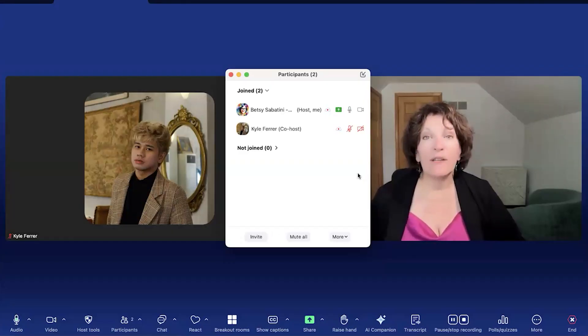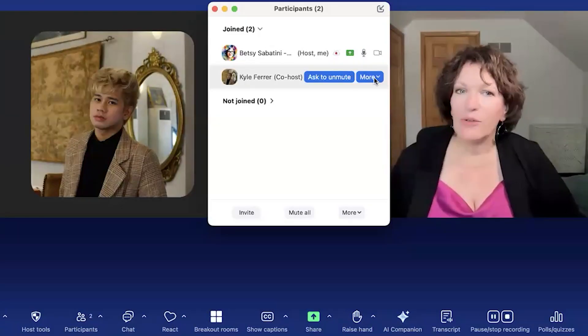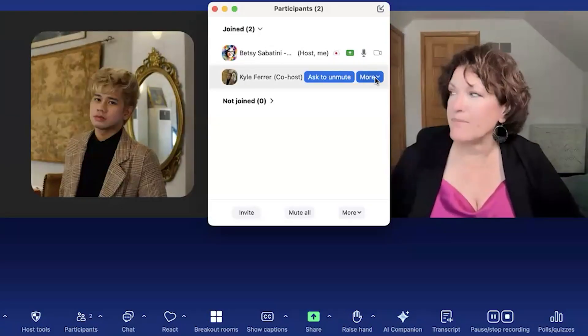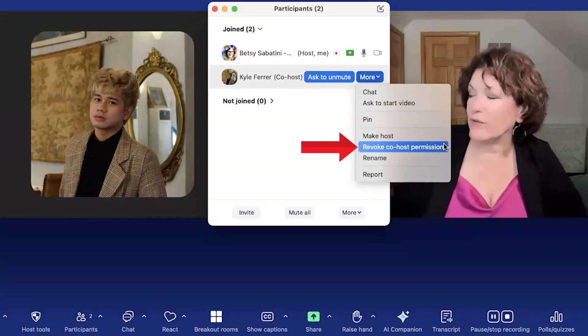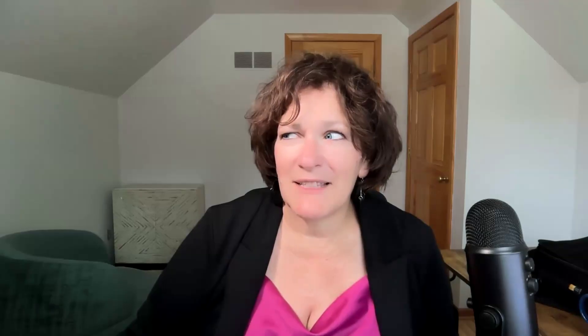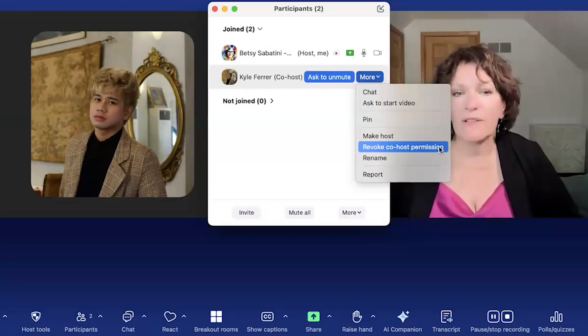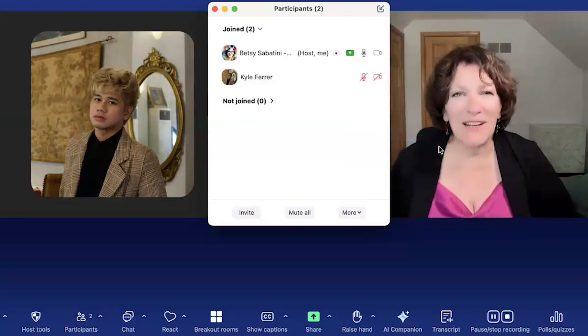If you need to take the co-host capability away from someone, as the host you can do that. Just hover over their name in the participants list, click the 'More' button, and you'll see 'Revoke Co-Host Permissions.' Maybe some of your helpers are co-hosts just during the first part of your event, or just while they get you set up — and then once you start presenting they leave the meeting. You just click revoke and they are back to being a regular participant.